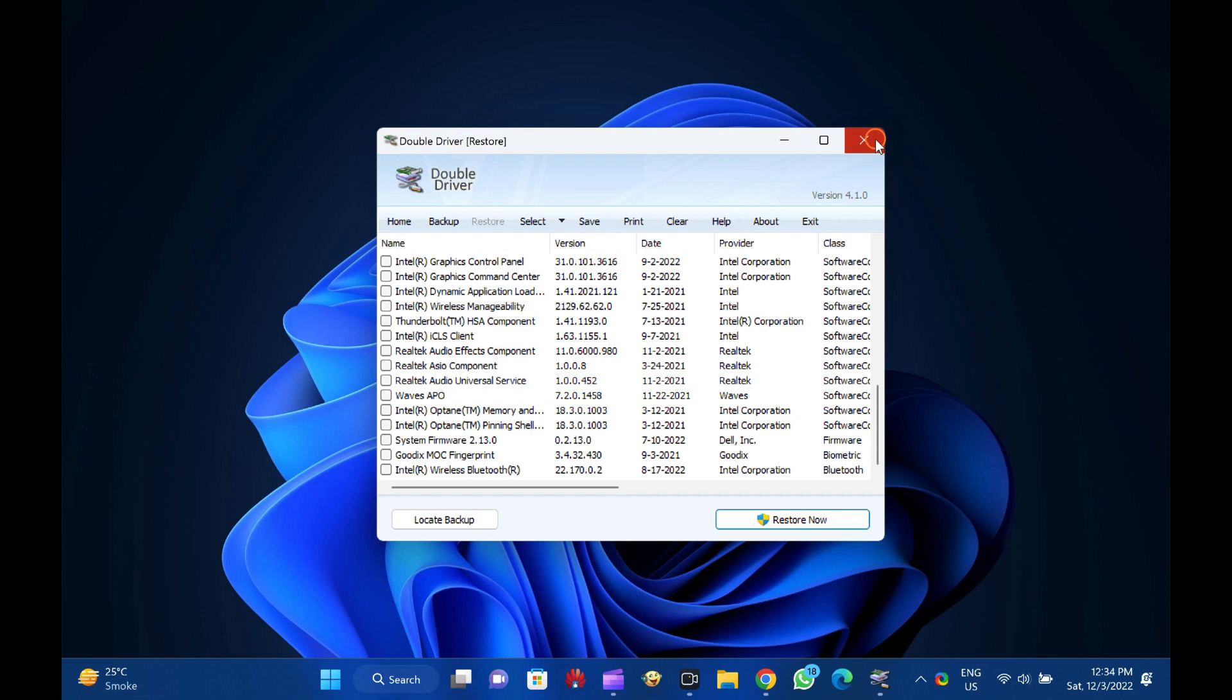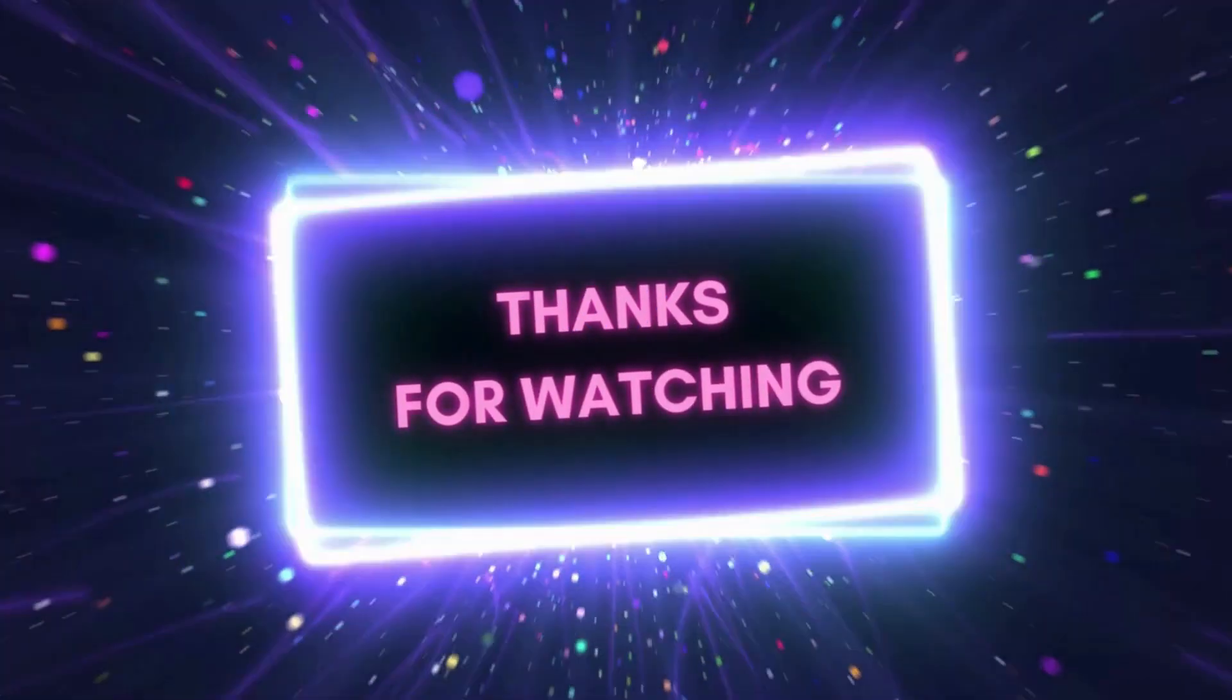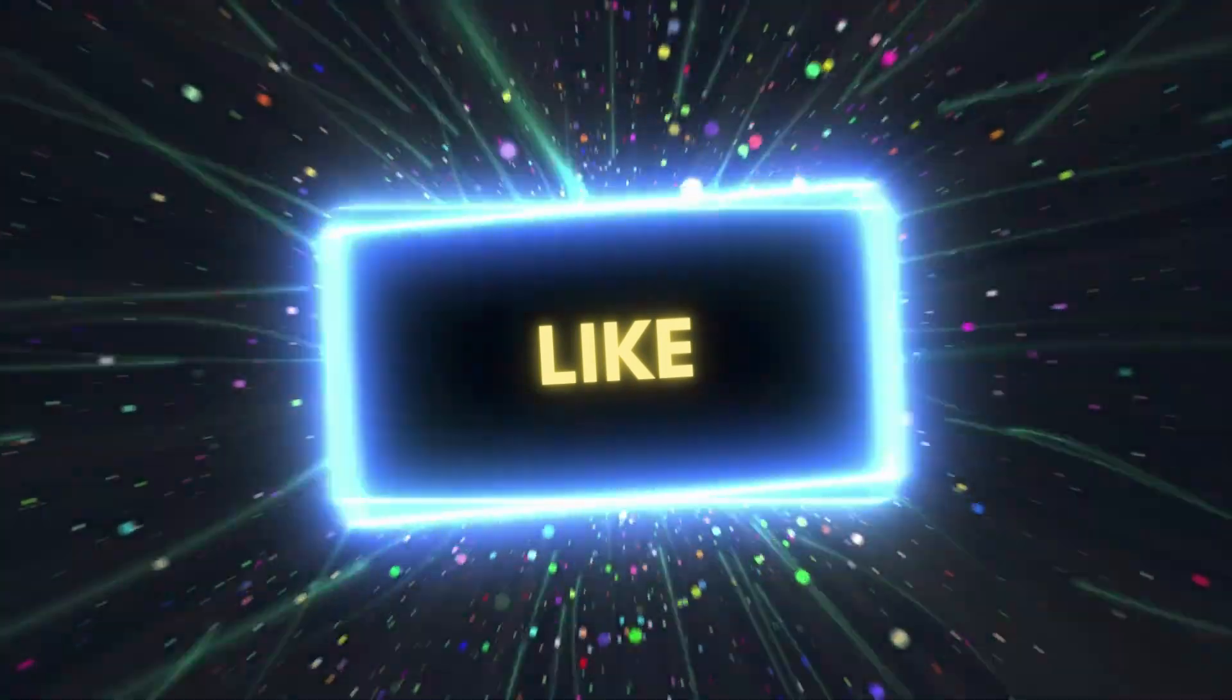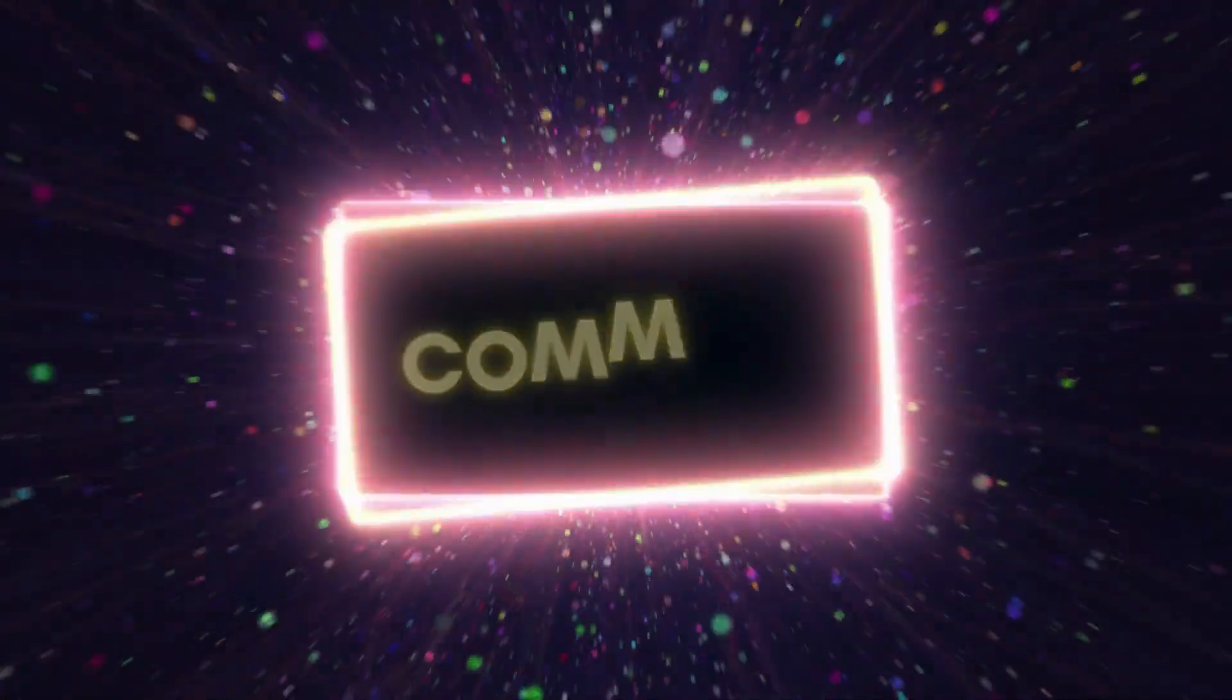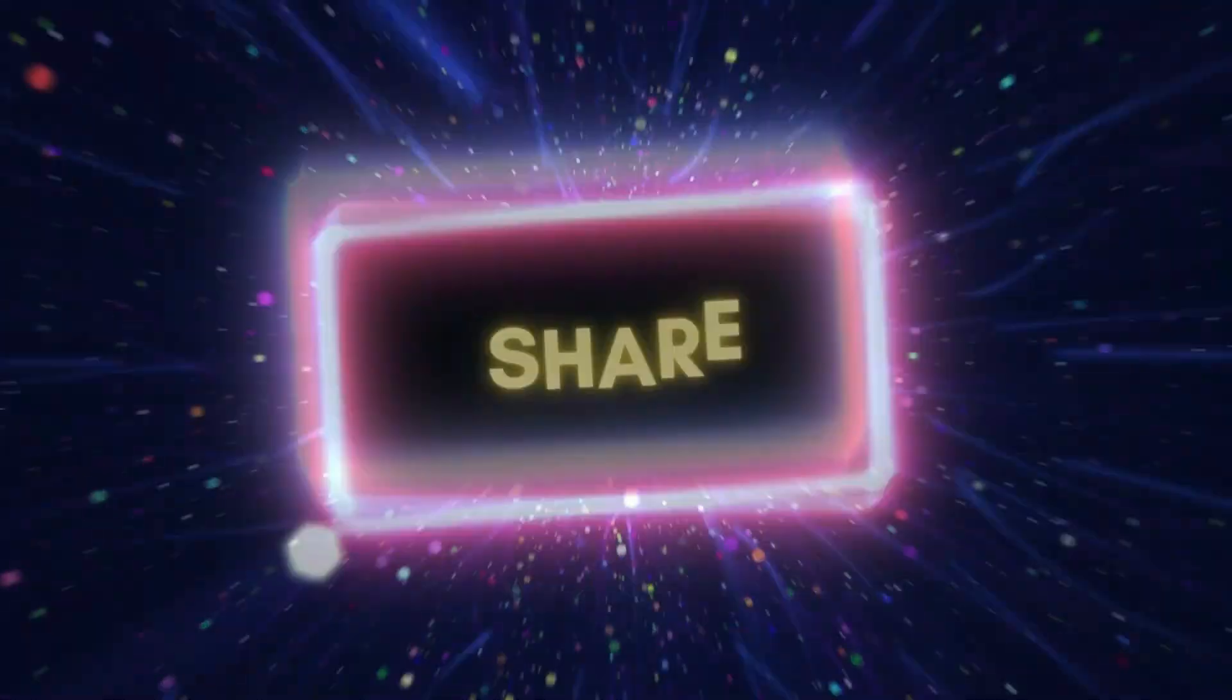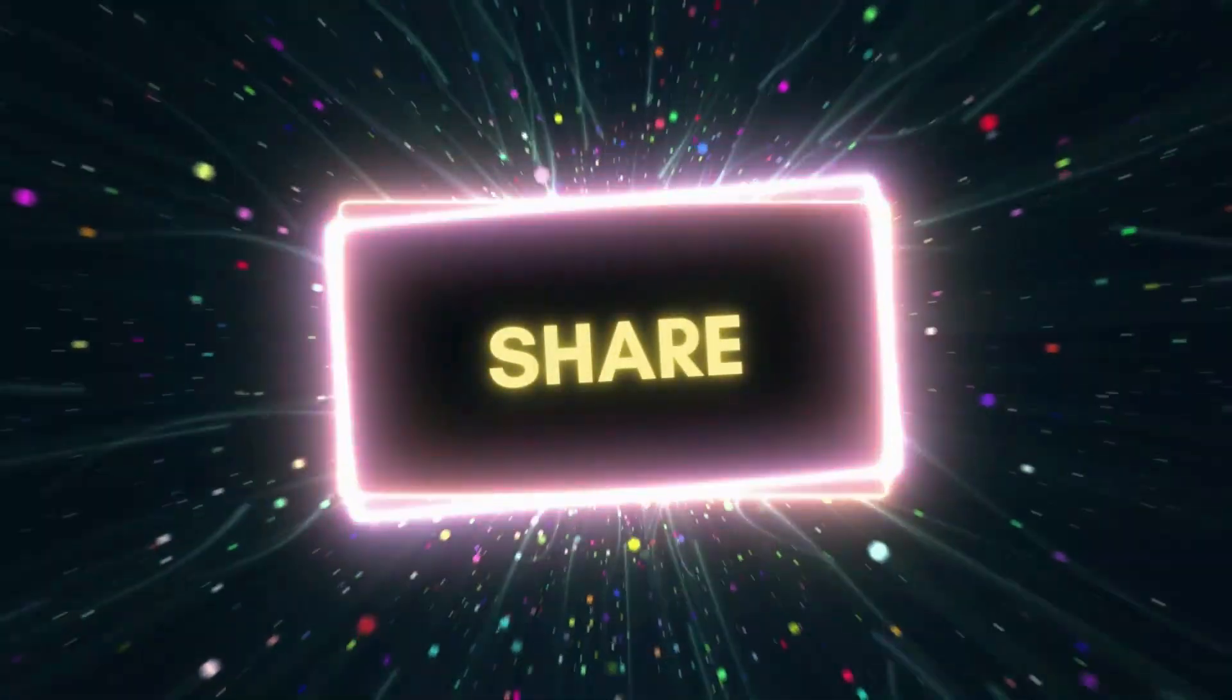Let me know via comment how useful this video is. We will see you on the next one.